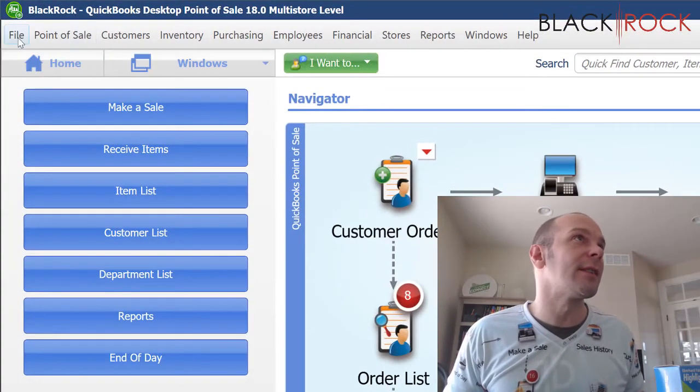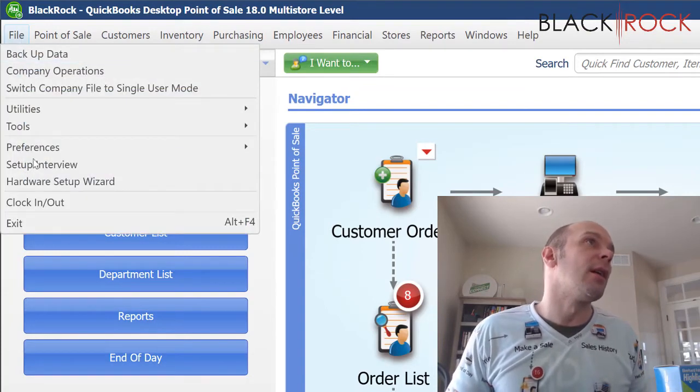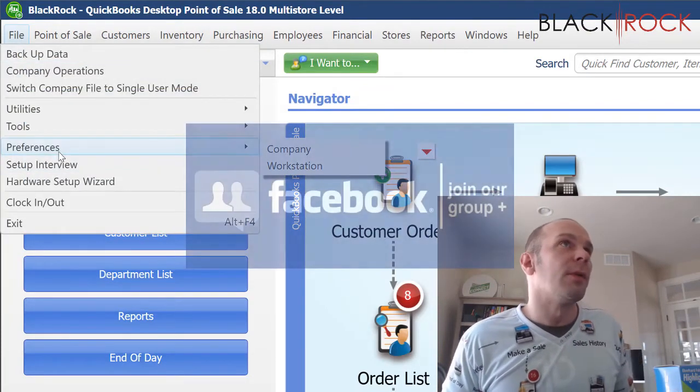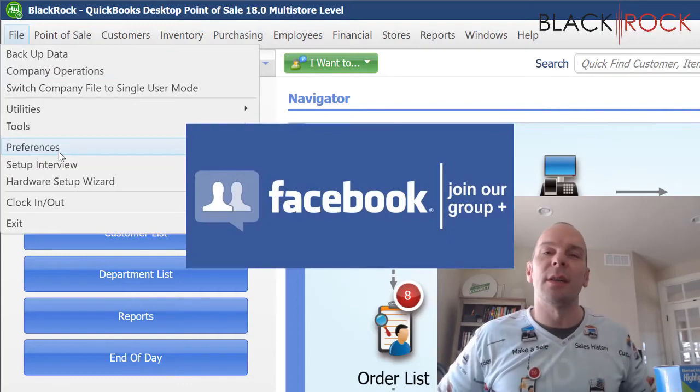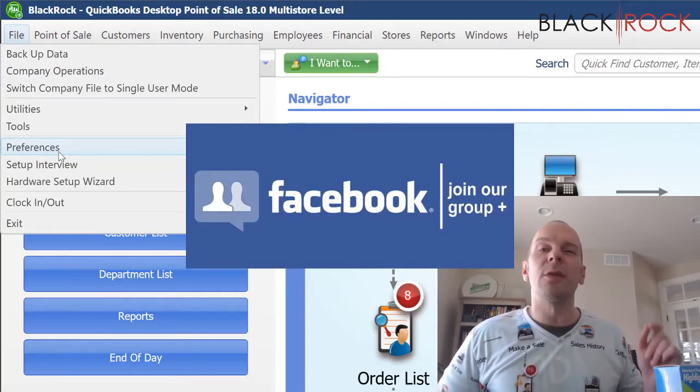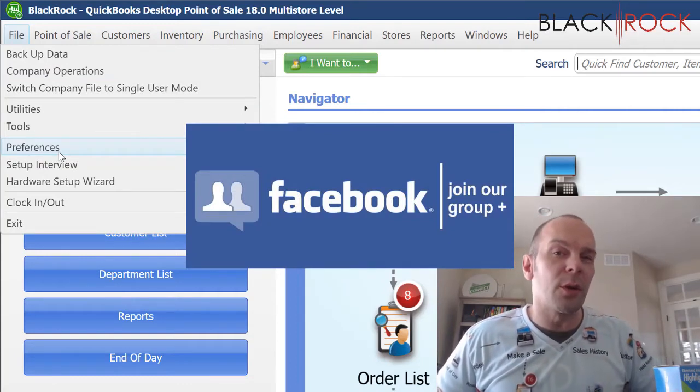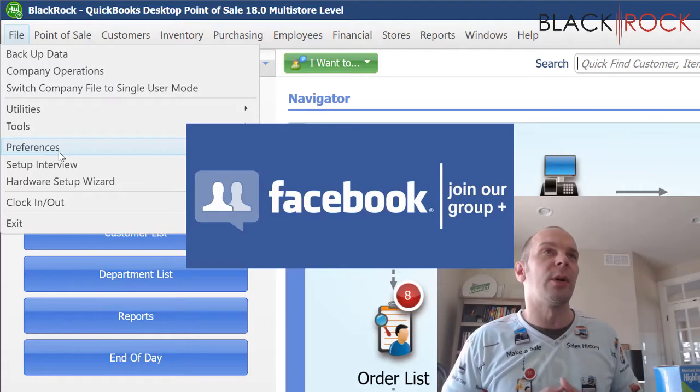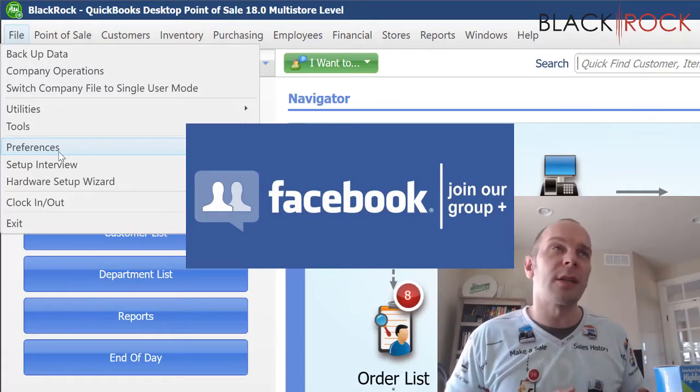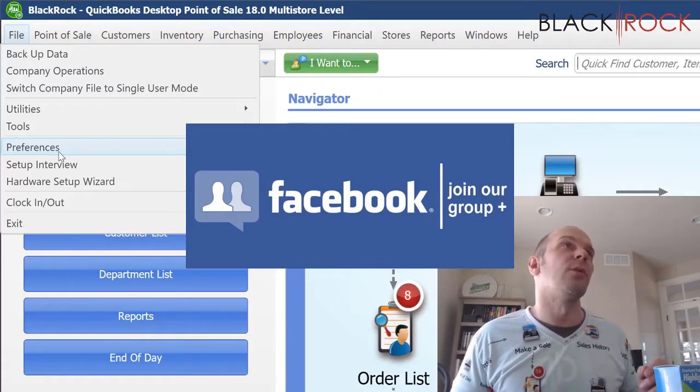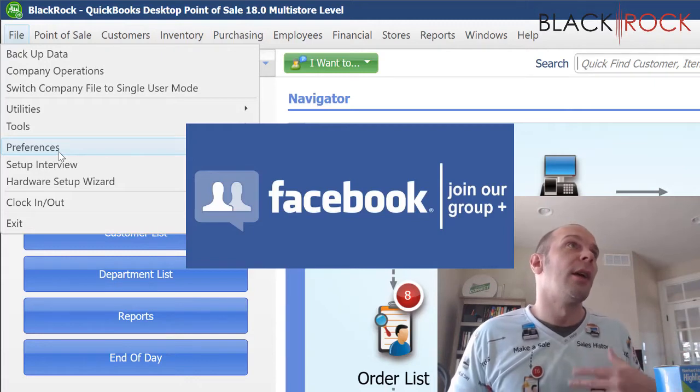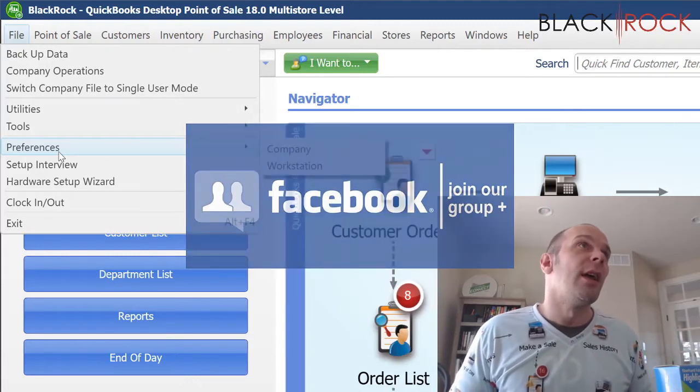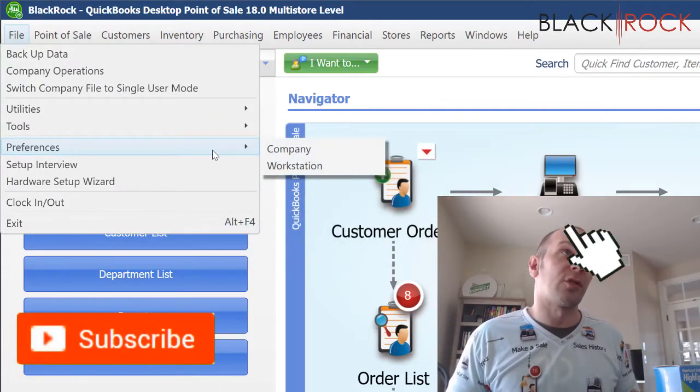So I left off last time in the configuration. Before we jump into that, don't forget to click on the link down in the description below to get over to our QuickBooks Point of Sale Facebook group where you can ask questions about this subject or other subjects. Don't forget to request videos if you'd like and I will do them on the channel. And if you're on YouTube, don't forget to hit subscribe.